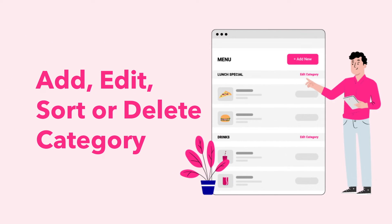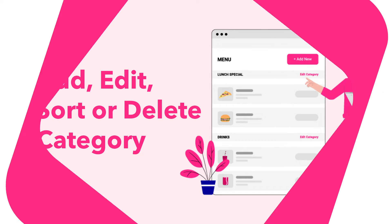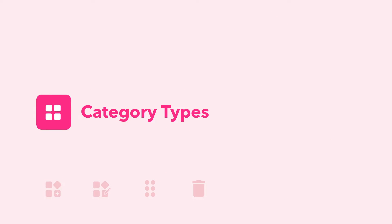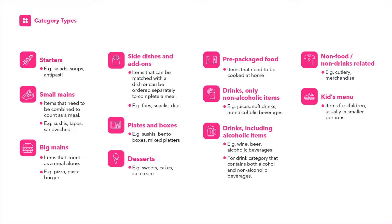Help customers navigate your menu better with Category. Category refers to a group of items customers can use to navigate within your menu. Identify the right category types to categorize your items better. Here are some examples to guide you.